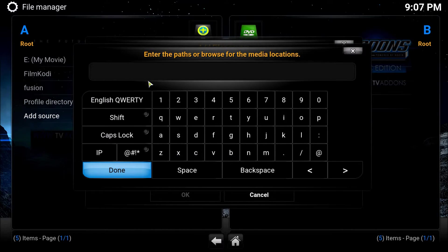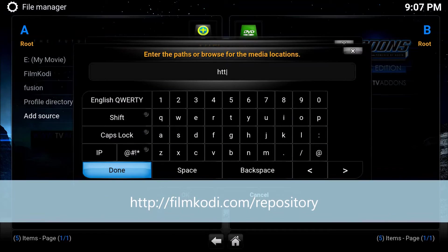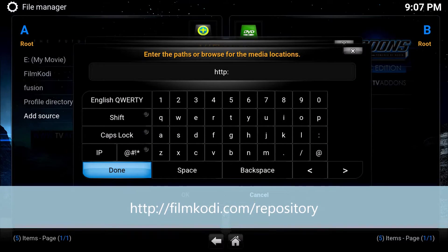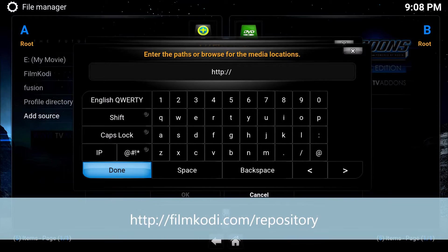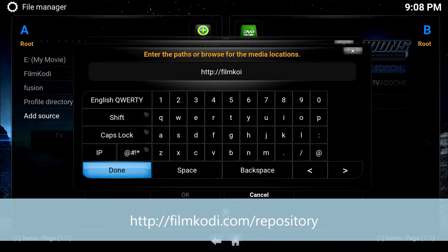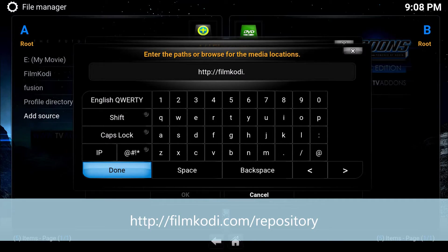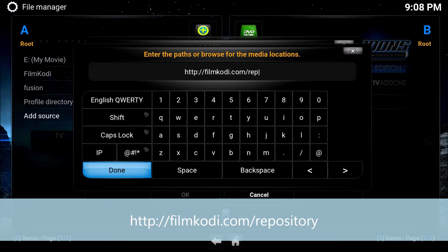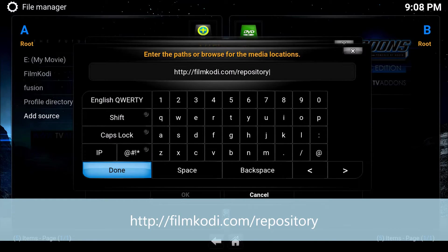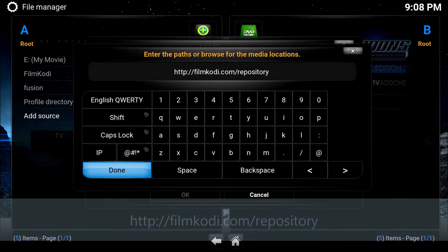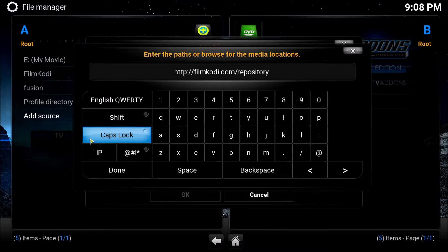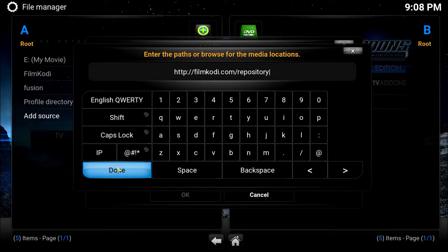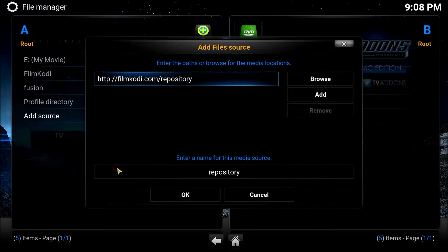Now please make sure that you have typed this exactly as I do: http colon backslash backslash filmkodi dot com slash repository. Please, with these paths, make sure they are 100% correct. Once you have it, make sure everything is good. Click on done.